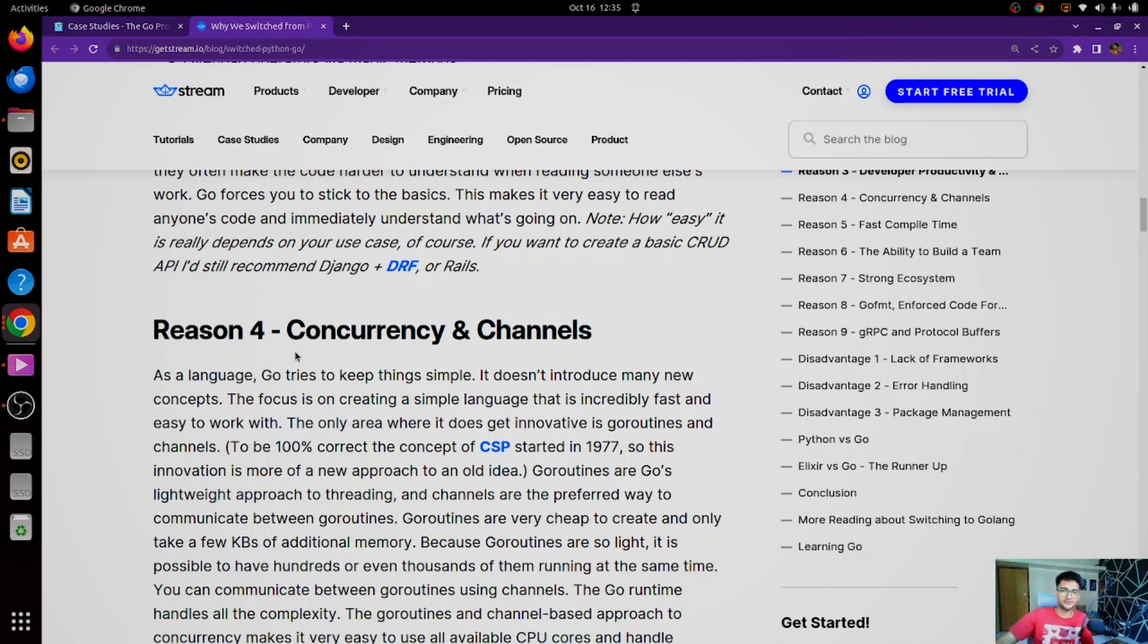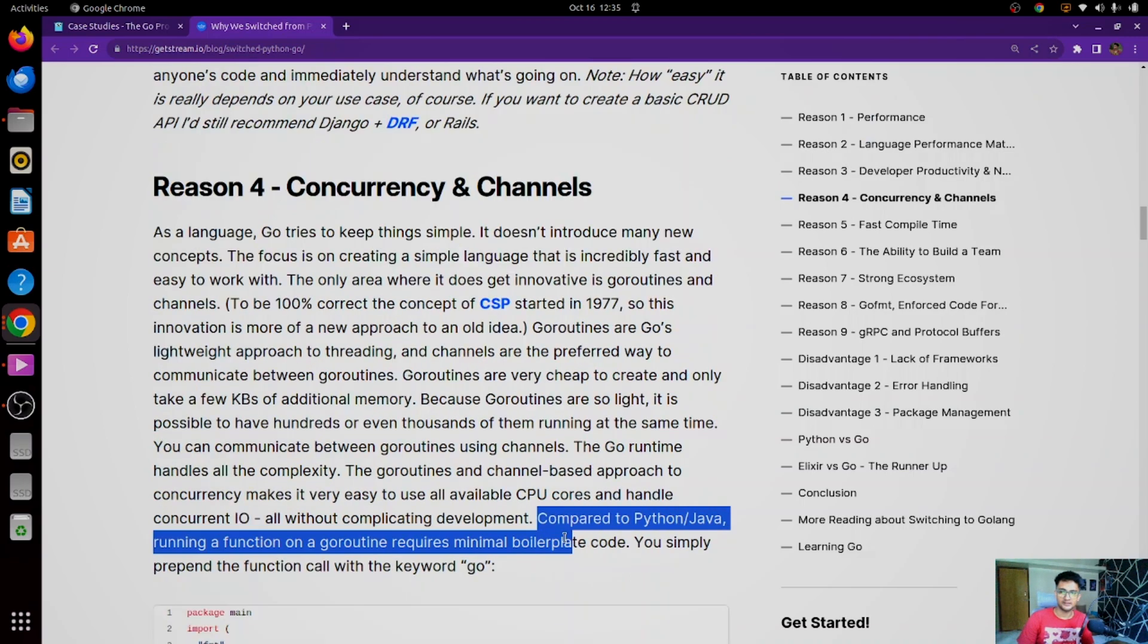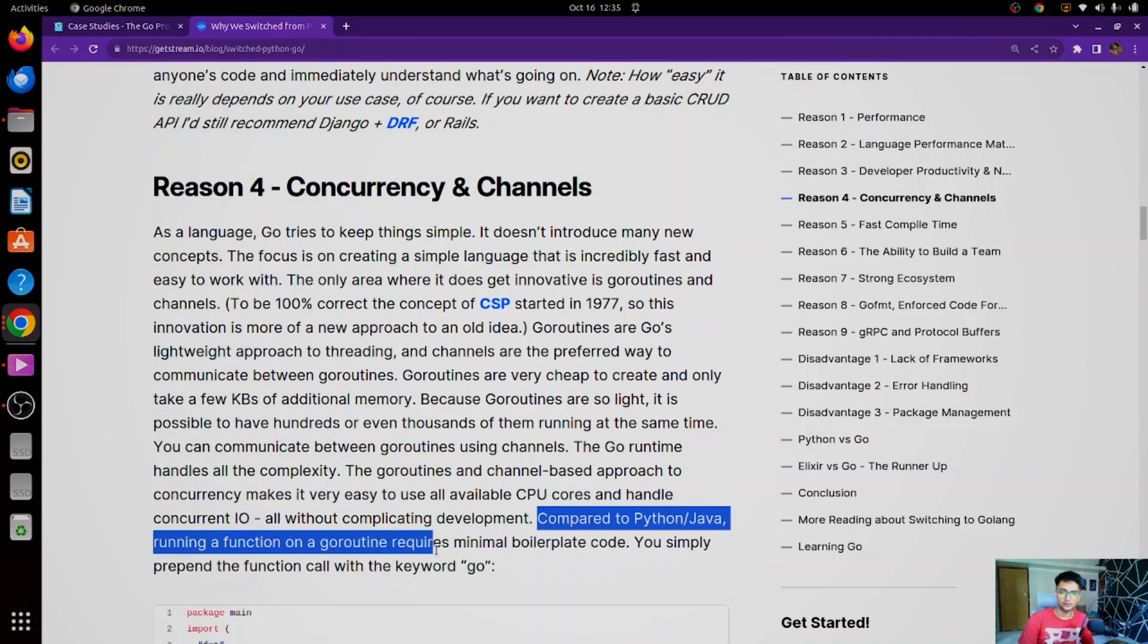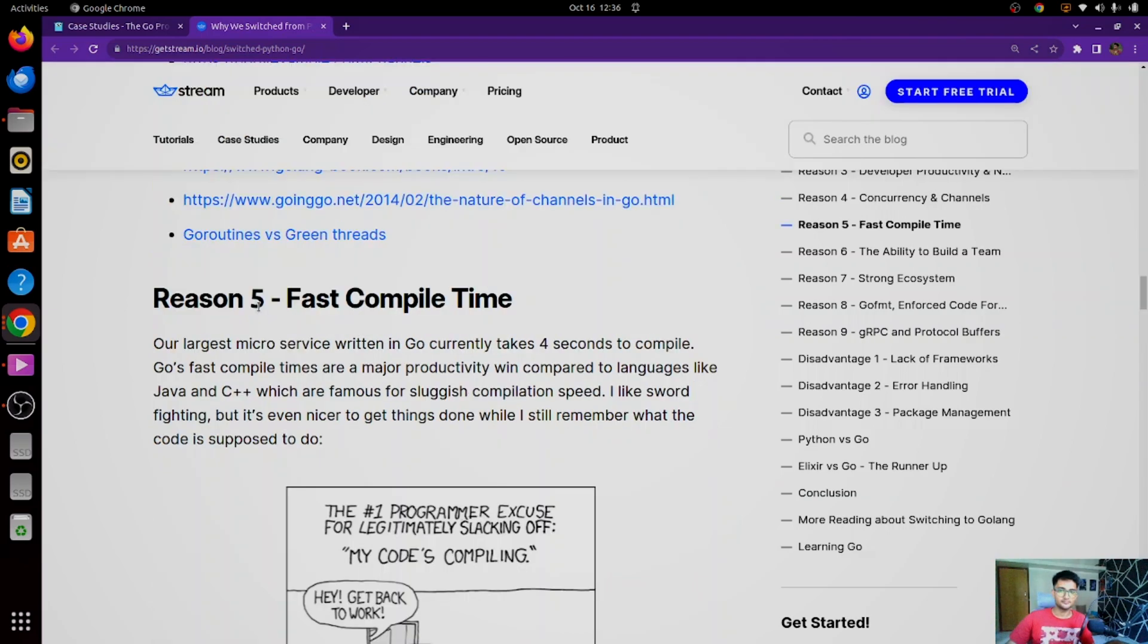Apart from this, another reason to shift from Python to Go was concurrency and channels. Go is well known for concurrency. If you see, they say compared to Python or Java, running a function on a Go routine requires minimal boilerplate code. You simply prepend the function call with keyword Go.